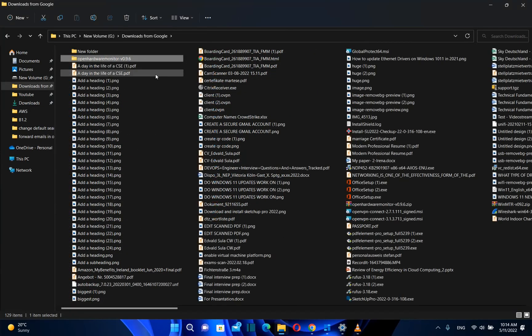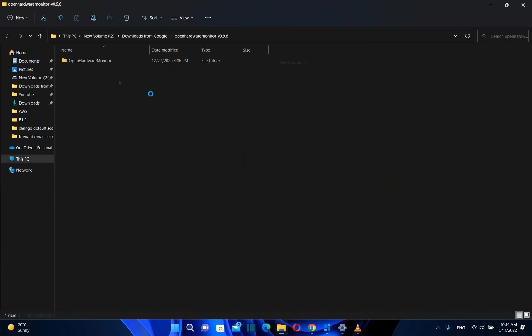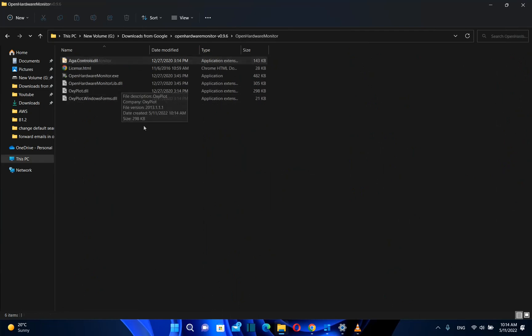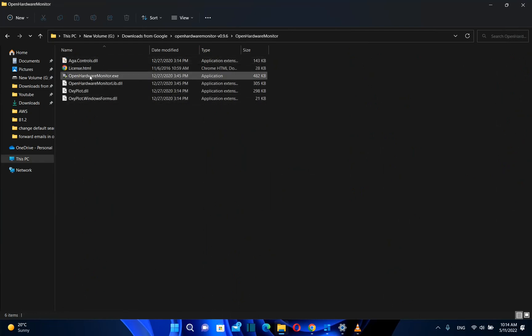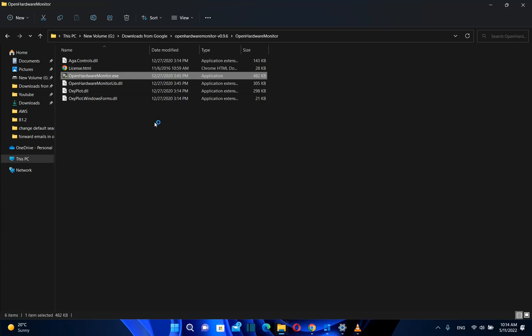Now we open the folder and the file I need to run is openhardwaremonitor.exe. Just double-click it and the application will start running.